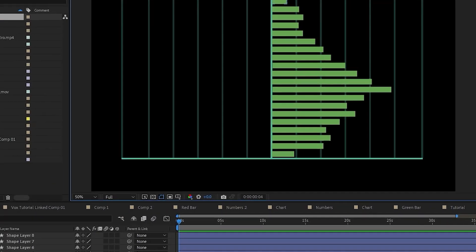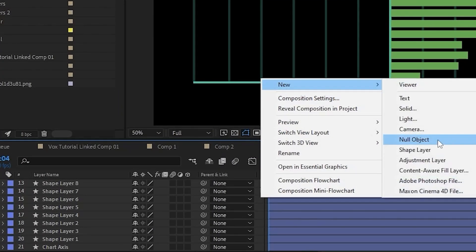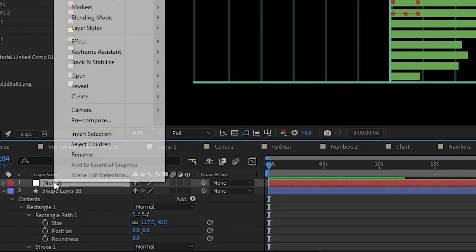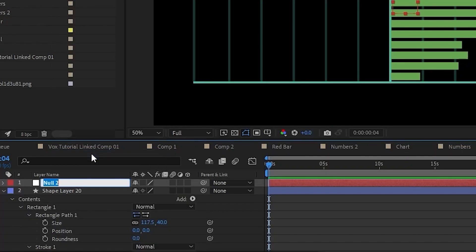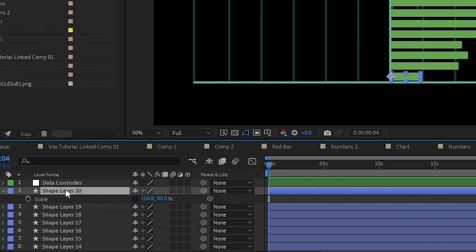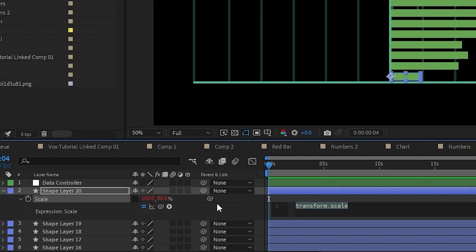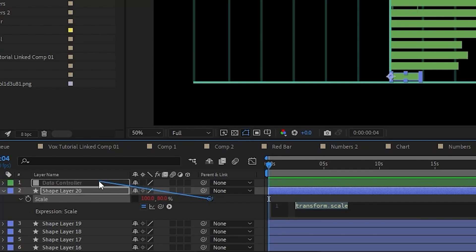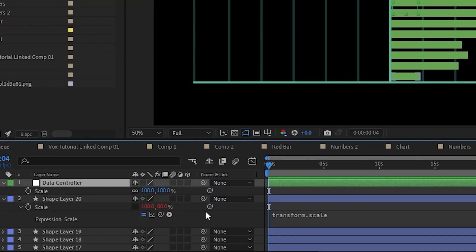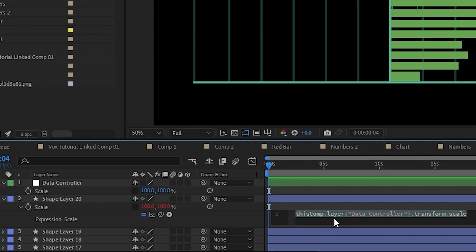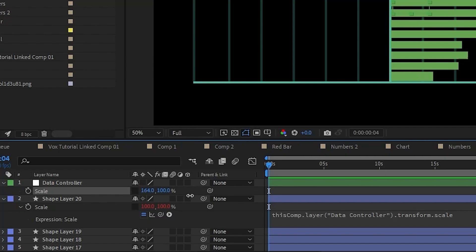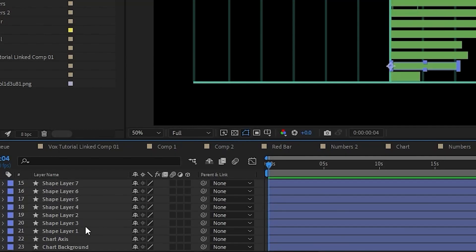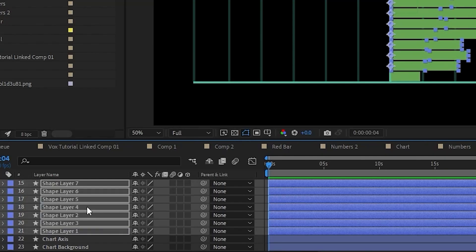I went ahead and did all of that. This next part is going to be pretty simple. I'm going to add a null object and rename this data controller. I'm going to set this to green just so it's easy to see. I'm going to take one of these layers, hit S to open up the scale, hold alt to write an expression, and take the property pick whip and pick whip it to the data controller's scale. We need to open the scale here as well, and I'm going to unlink these. Now if we change the scale here, it should be changing the scale on our layer as well. I'm going to take this expression and copy and paste it to every single layer.